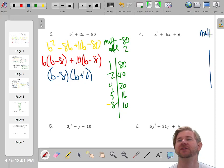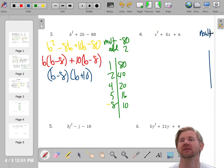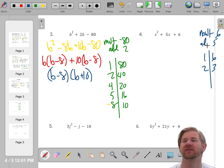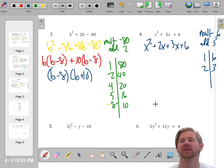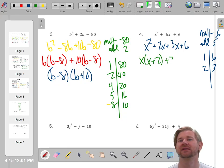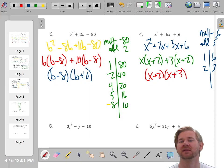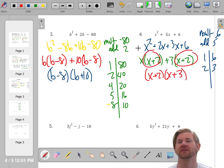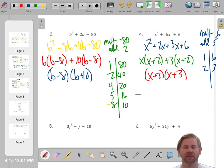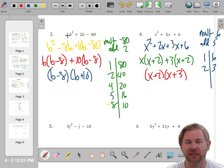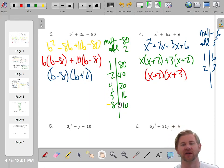Next: find numbers that multiply to 1 times 6, which is 6, and add to 5. Six is either 1 and 6 or 2 and 3. Which adds to 5? Two and 3. Split the middle: x² + 2x + 3x + 6. Factor by grouping: x(x + 2), bring down the plus sign. Three and 6 are both multiples of 3, giving 3(x + 2). So the factors are (x + 2)(x + 3). When the leading coefficient is 1, don't do anything differently — no special rule or trick needed.